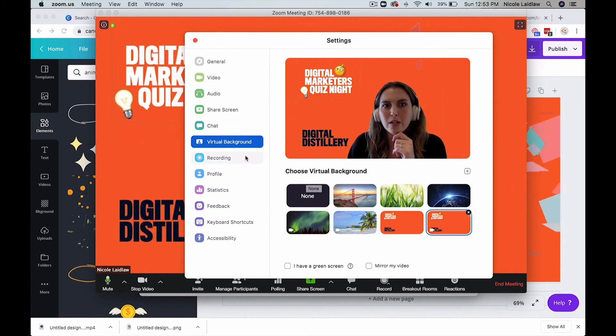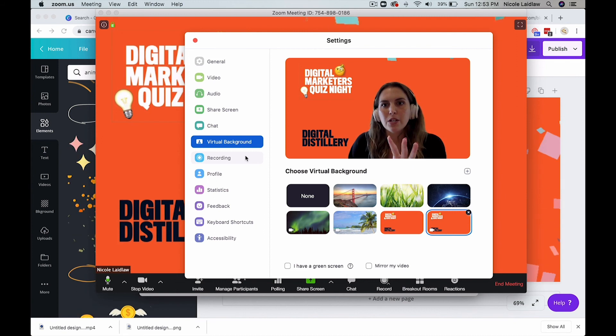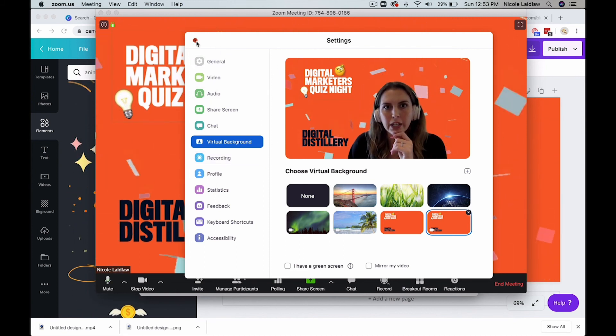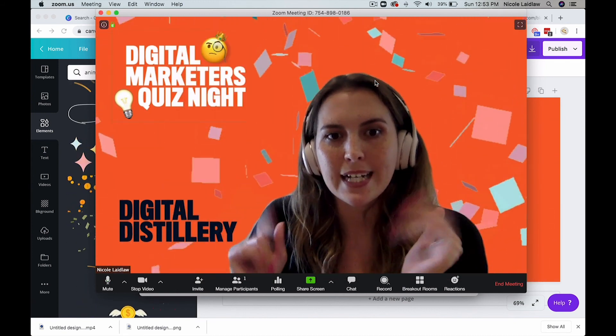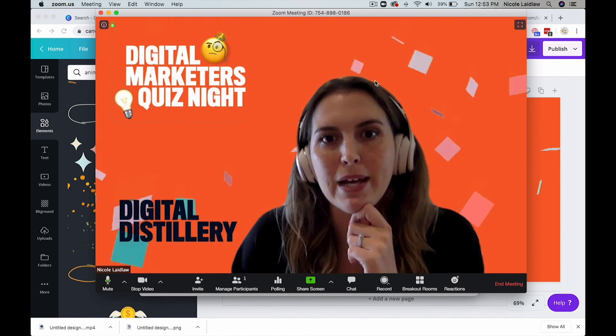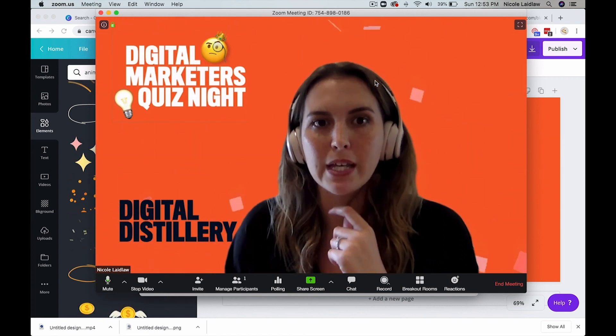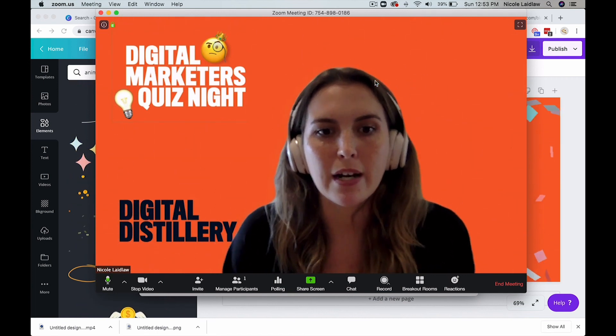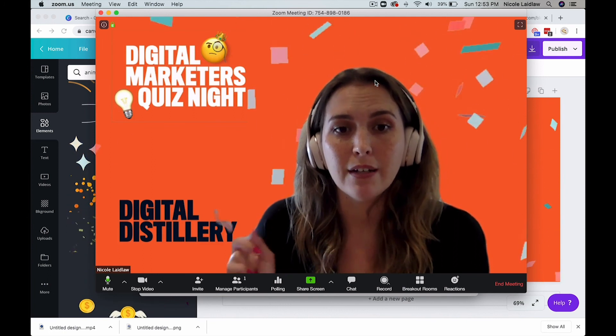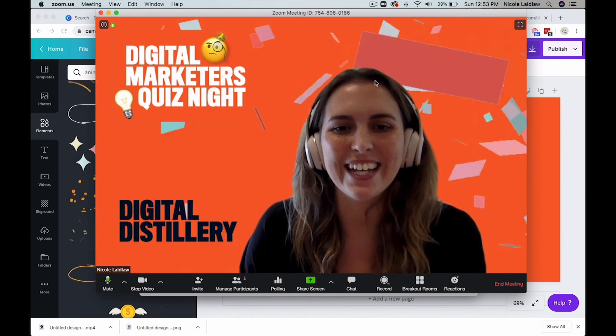So yeah, spend a little bit of time here testing it out, making sure it all looks how you want it to look. But if you're happy with it, ta-da, there's your little background. Adds a little bit of something extra on it. Like I said if you're running a webinar, it could be good to have your logo in this side, over there.